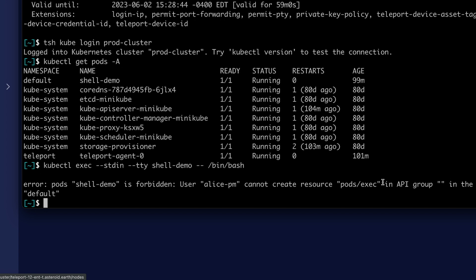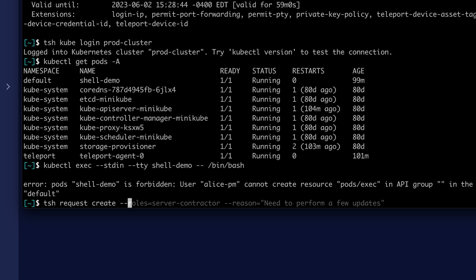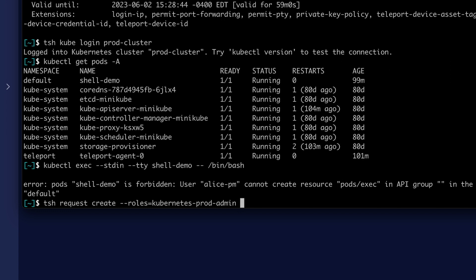But every now and then, Alice needs to exec into a pod to do some work on the servers. With Teleport, she can request temporary access to be approved by an administrator to elevate her privilege to do so. Alice can type tsh request create. The role she wants to request is kubernetes prod admin, and she can also give a reason: need to update a package. She'll request temporary access to that role.